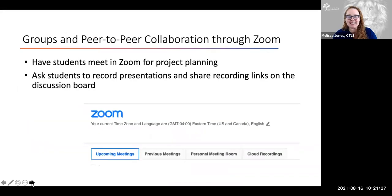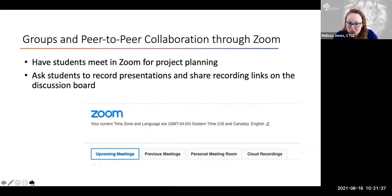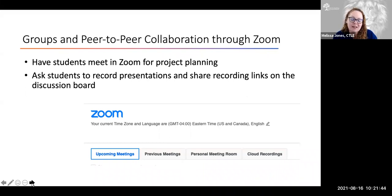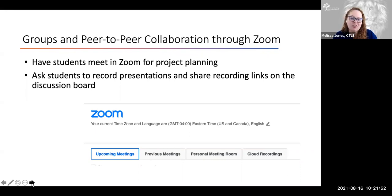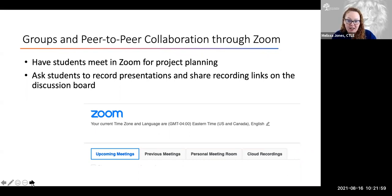Don't forget about Zoom and using it in ways that are a bit more creative — it doesn't always have to be for you to lecture. This can also be an opportunity for students to get together and work on project planning, especially valuable now when it's hard for students to all be together, or if you're teaching a fully online class. This gives students the opportunity to set up a chance to plan with each other and meet in an environment that allows them to connect. They all have Zoom accounts as well.